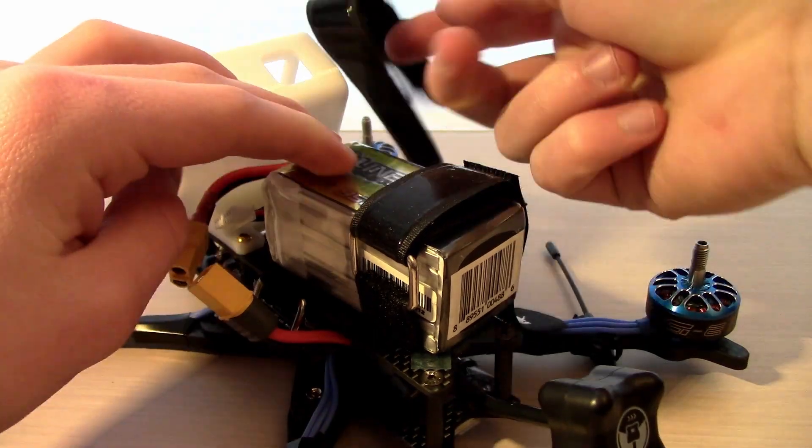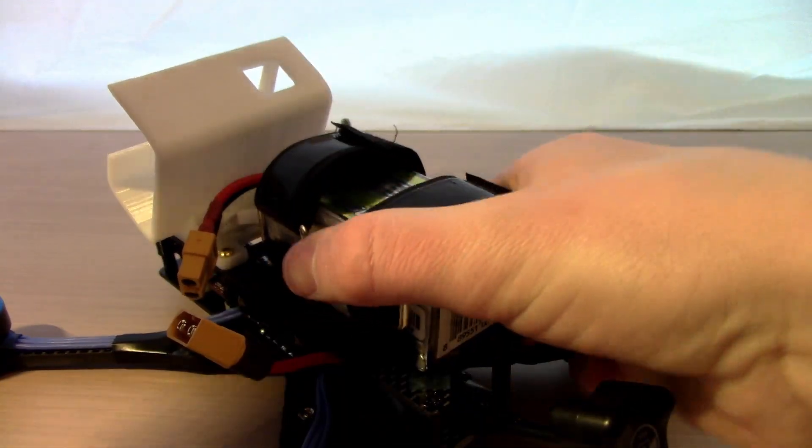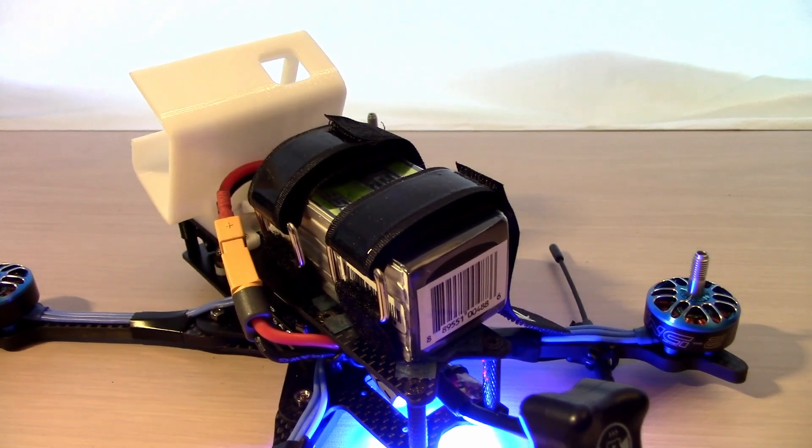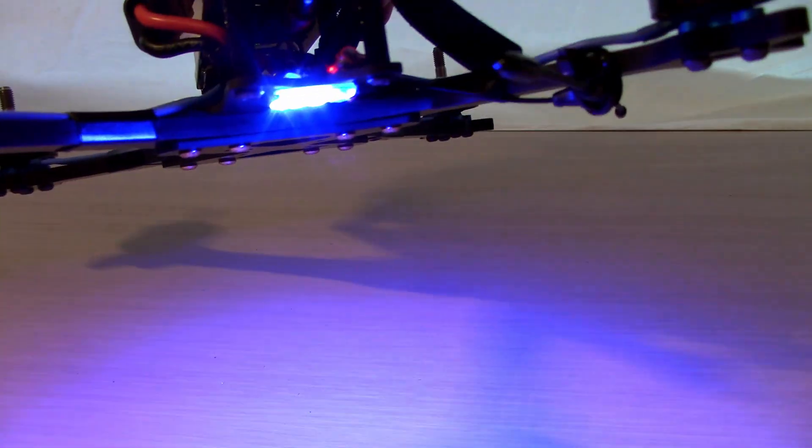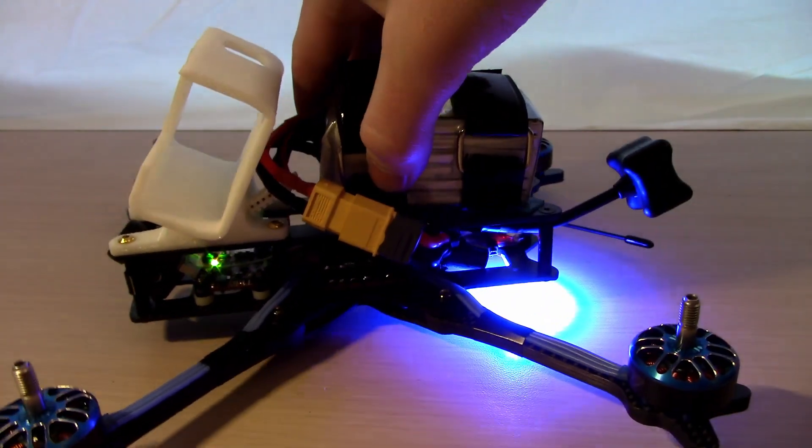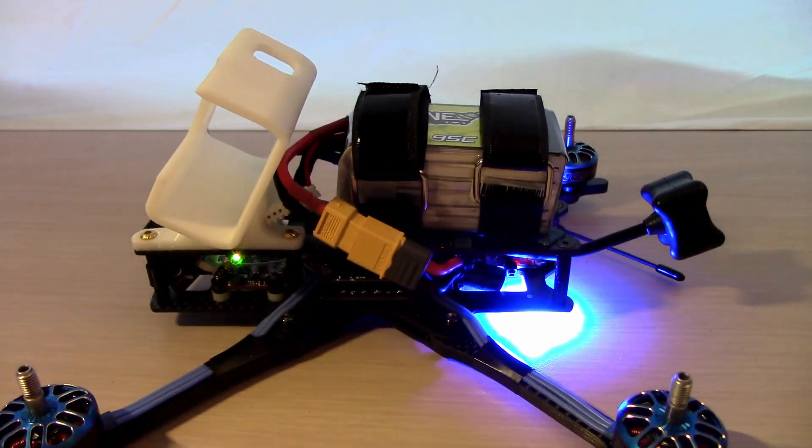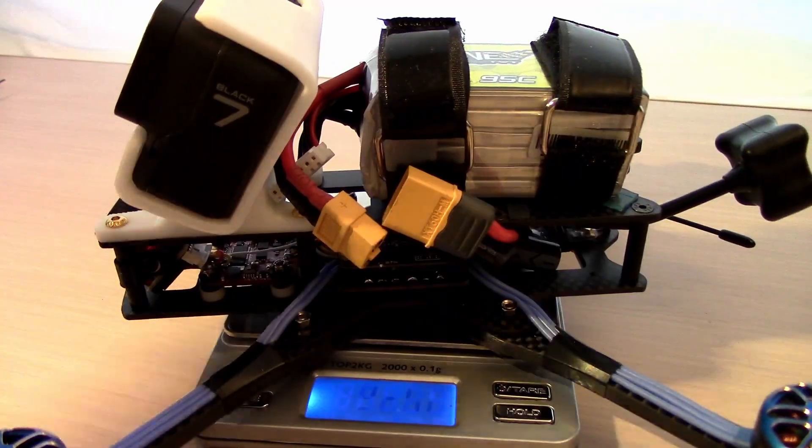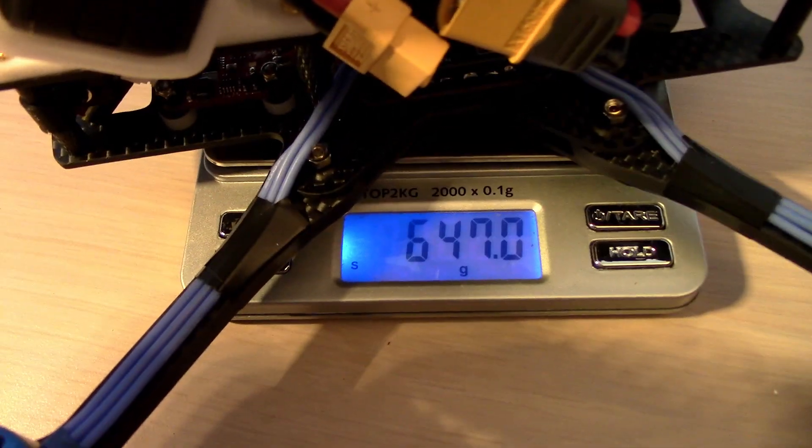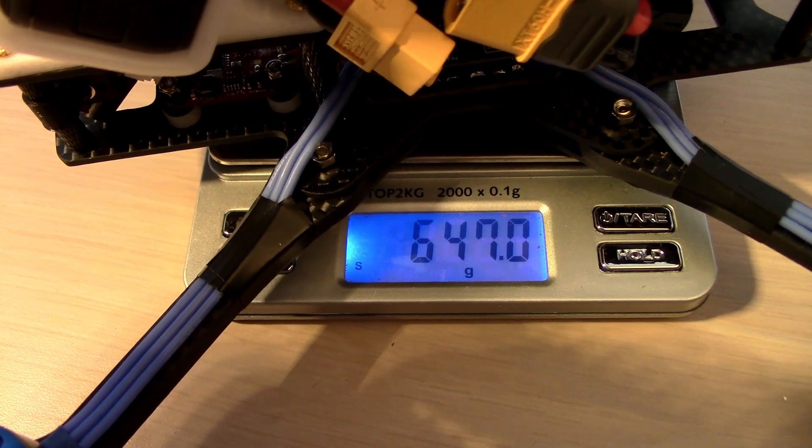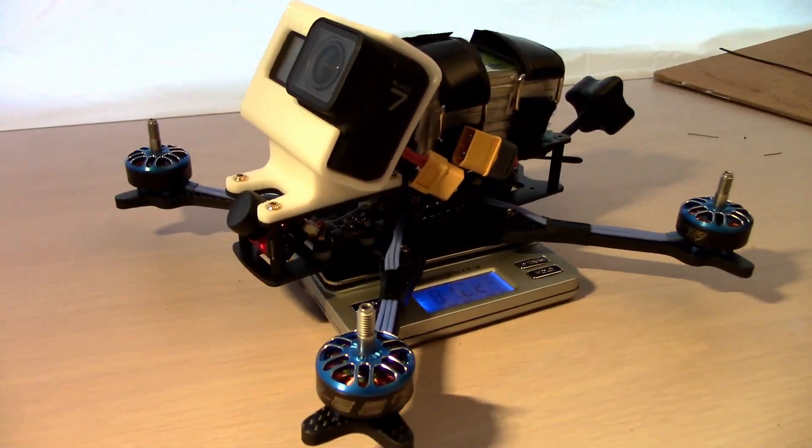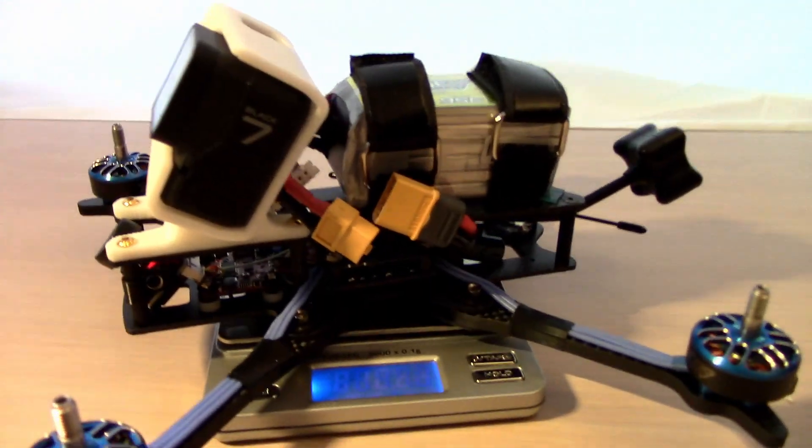Now we're going to slip a battery into the loops and plug it in. We got that nice LED and everything is working just fine. On the scales, it comes in at around 650 grams with the Hero 7. It's not the lightest, not the heaviest either, but it doesn't really matter. Should fly great.